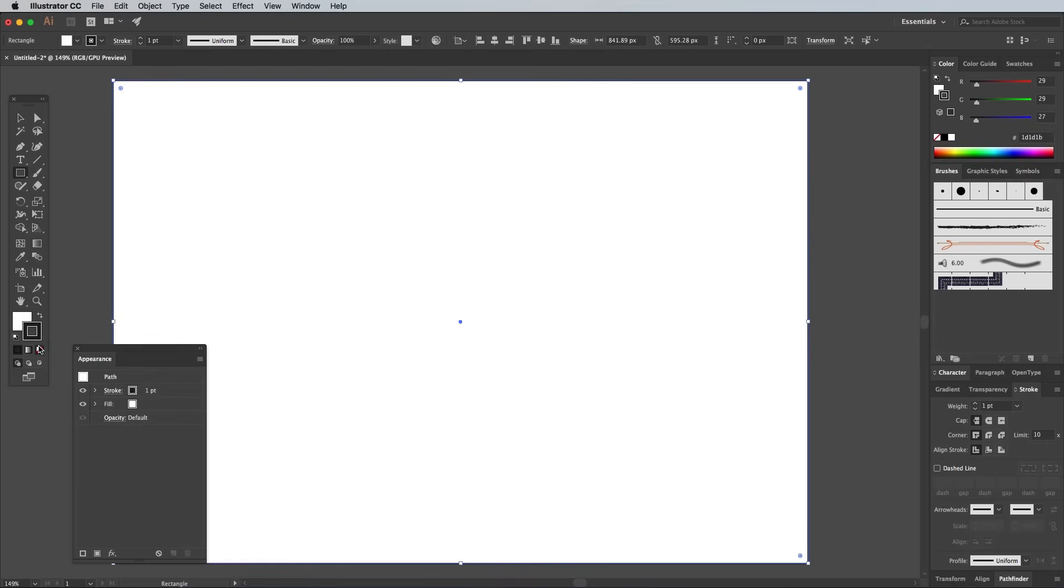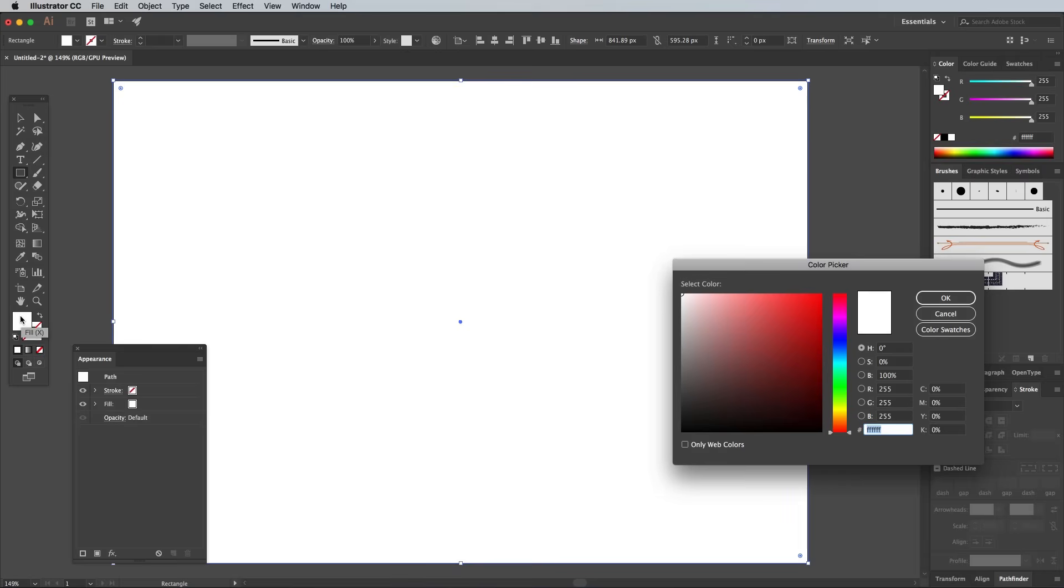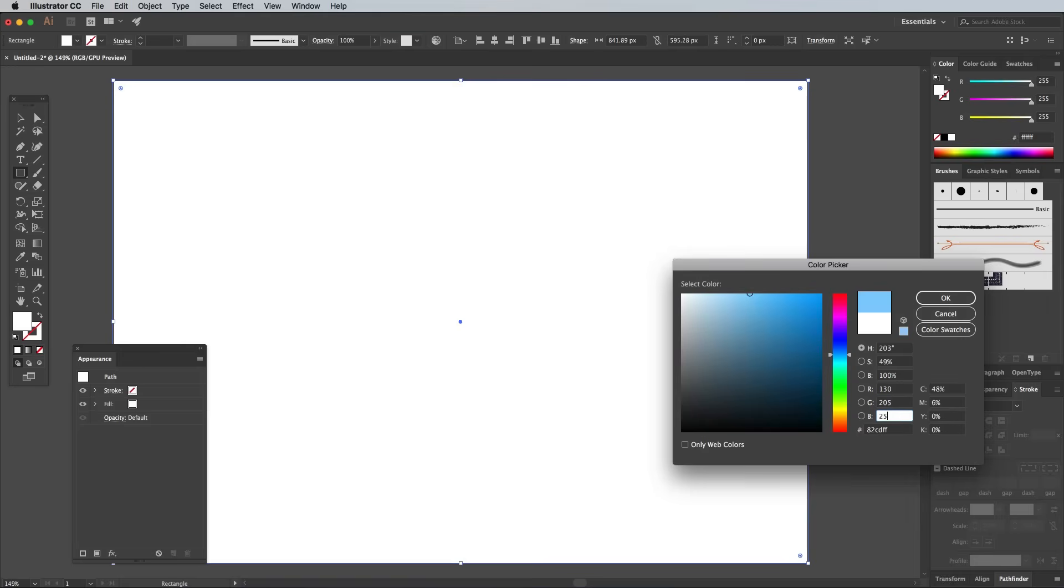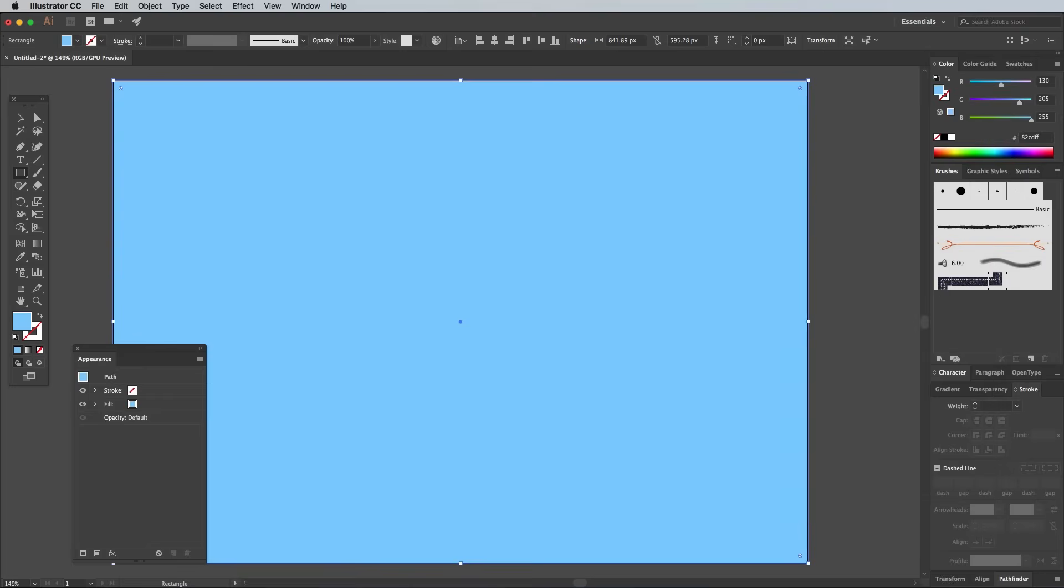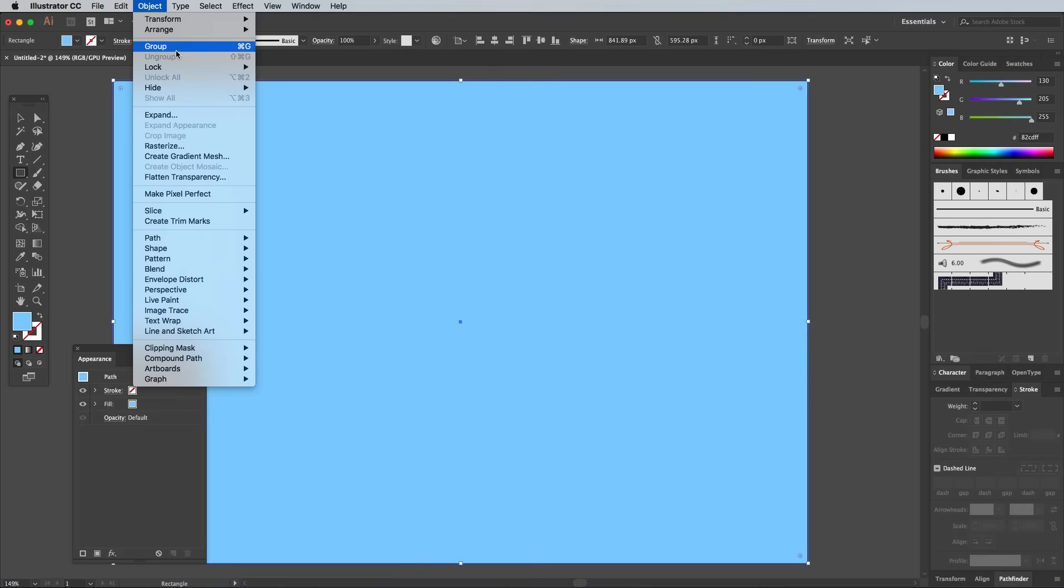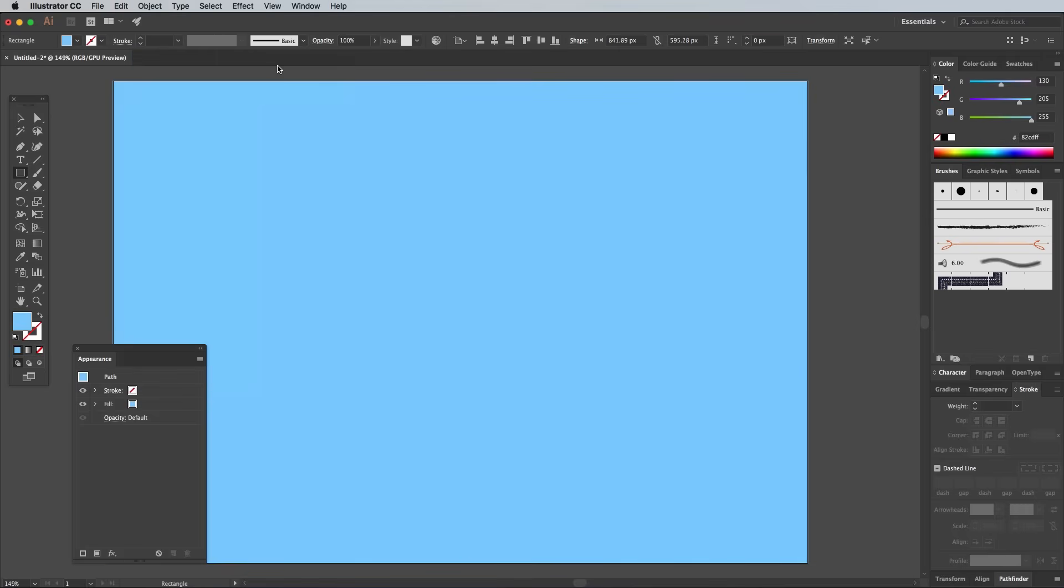Clear out the default black stroke, then double click the Fill to enter a different color. I'm using a light blue of 138, 205, 255 in the RGB values. Go to Object, Lock Selection to avoid accidentally moving this background shape out of place.